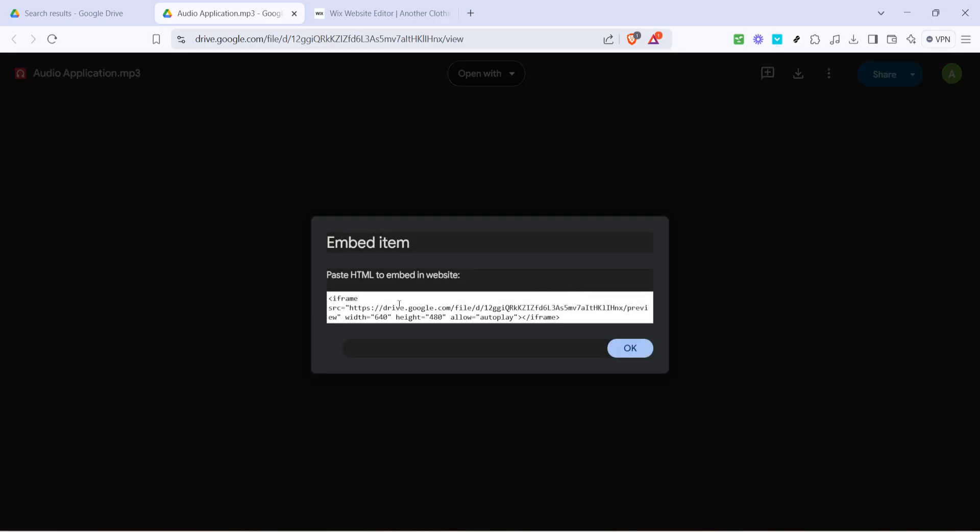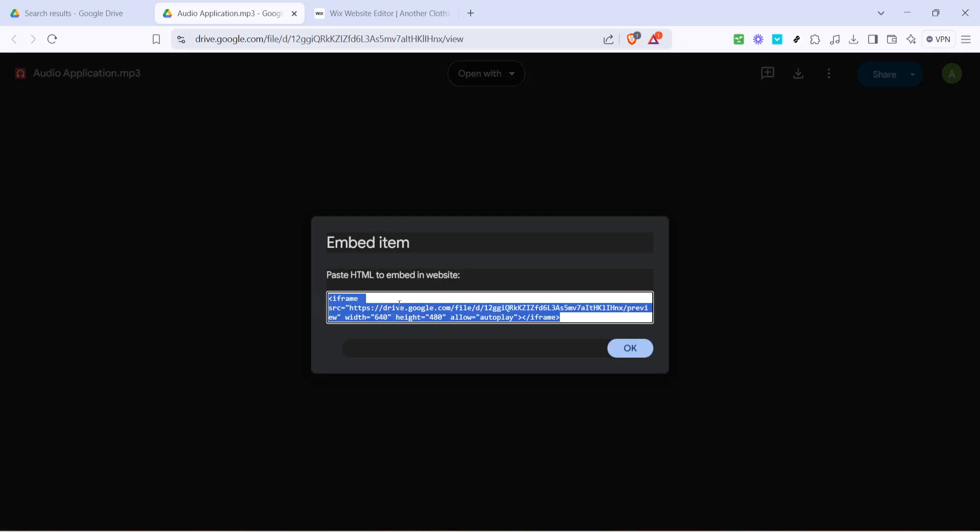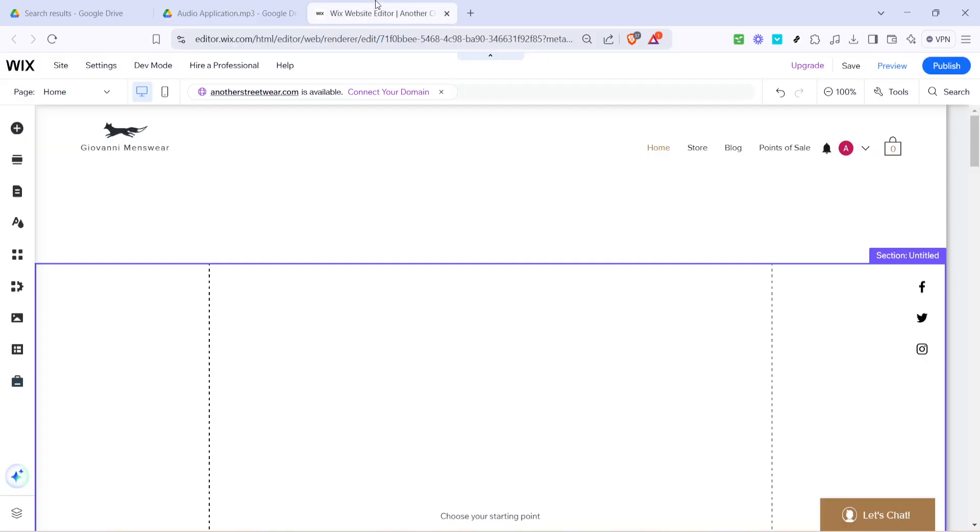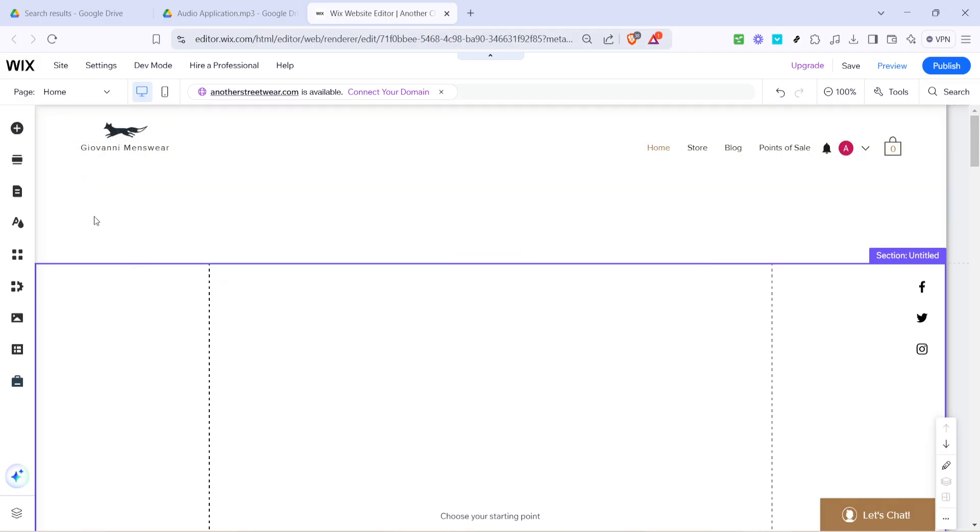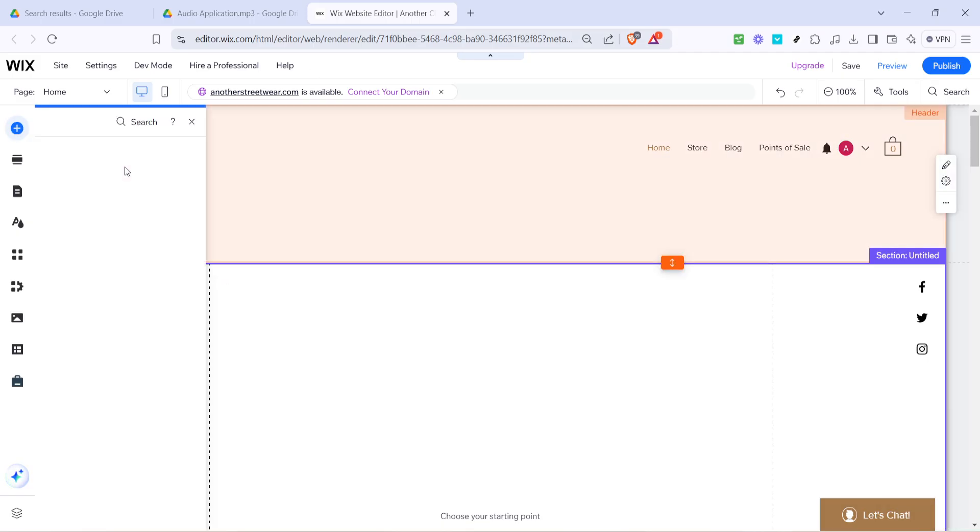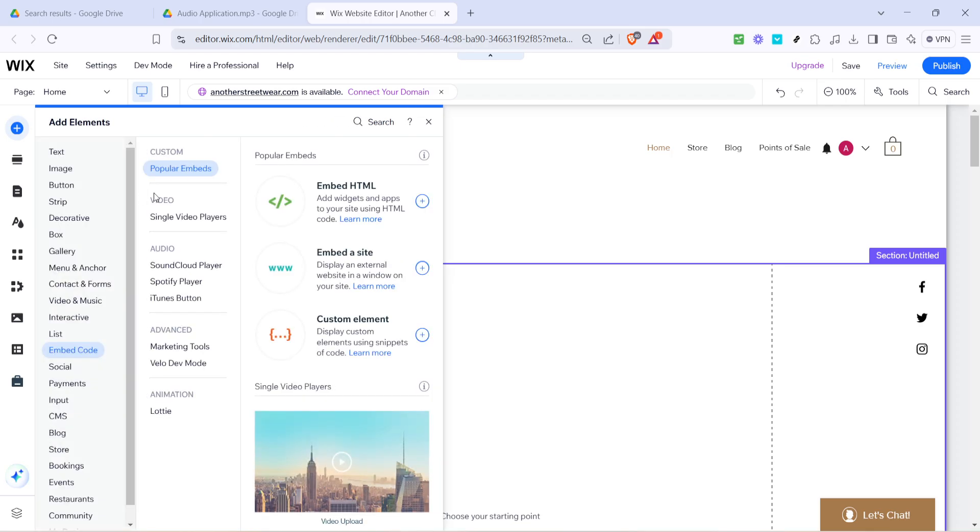Within your website editor click on the plus icon which is typically located on the left side of the screen. This icon allows you to add various elements to your web page. This time we're focusing on adding an embedded mp3 file. Select the option labeled embed code. This function lets you integrate custom HTML into your site.